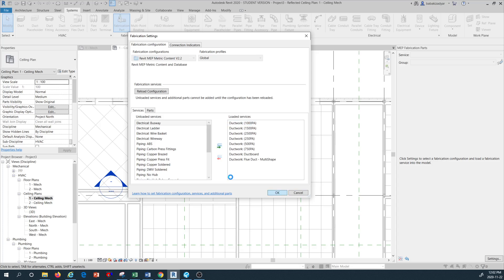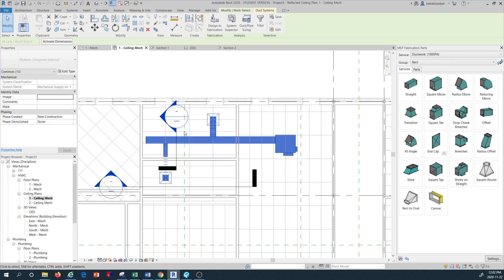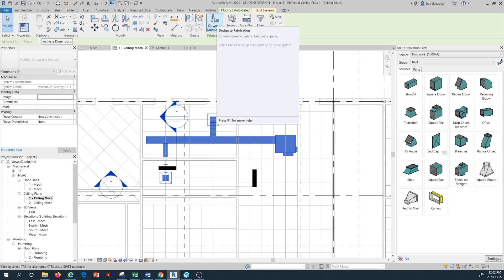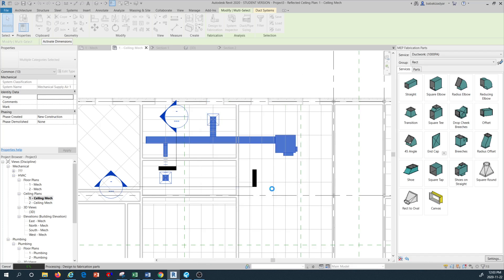Once that's done, I press OK. Then I tap a few times until the entire system is selected. What I want to do next is go to the Design to Fabrication command. Pressing Design to Fabrication, you can now see all the different types of ductwork fabrication services that you uploaded into your library. I'm going to select say 1000 Pascal ductwork pressure for the system and press OK.